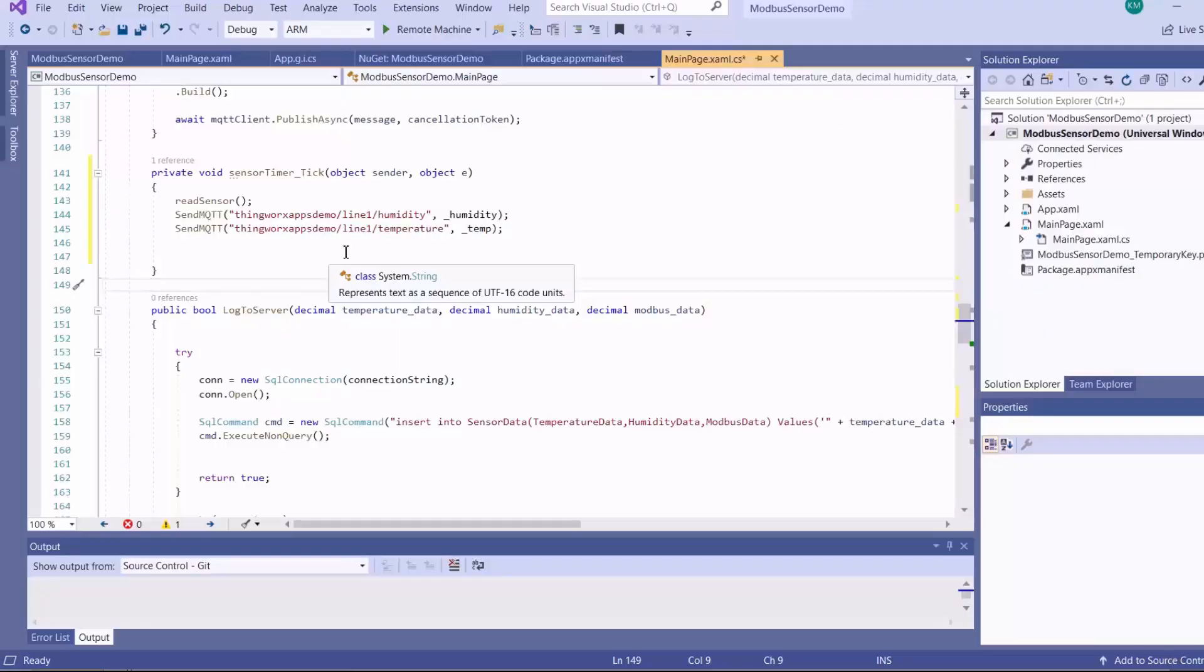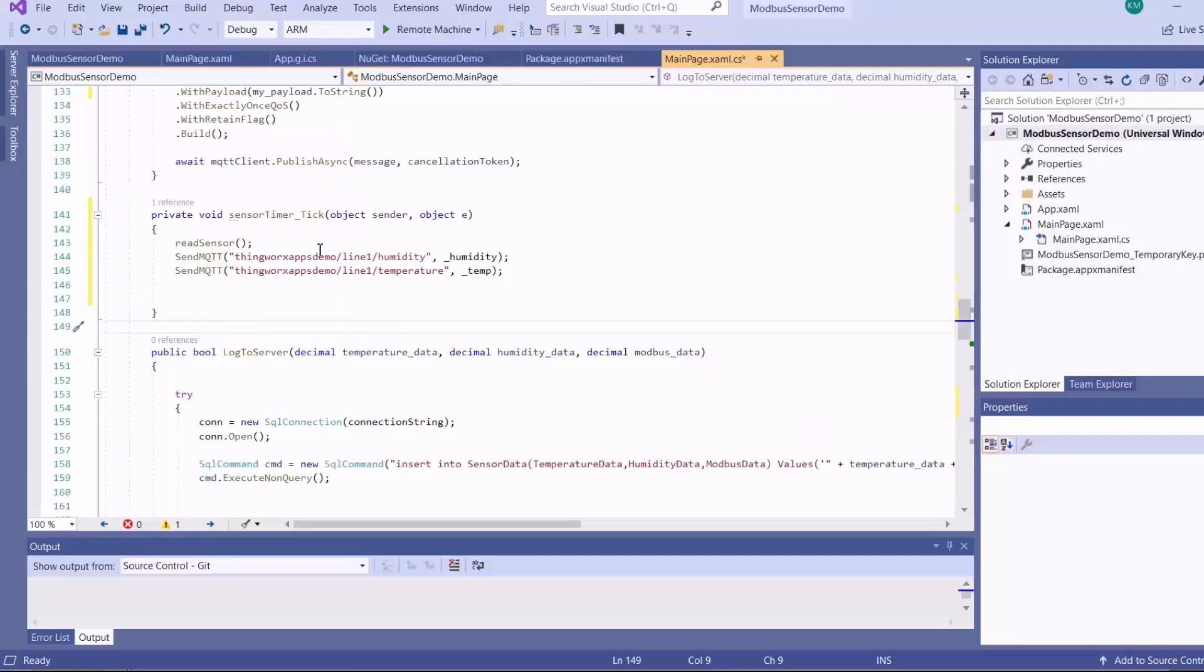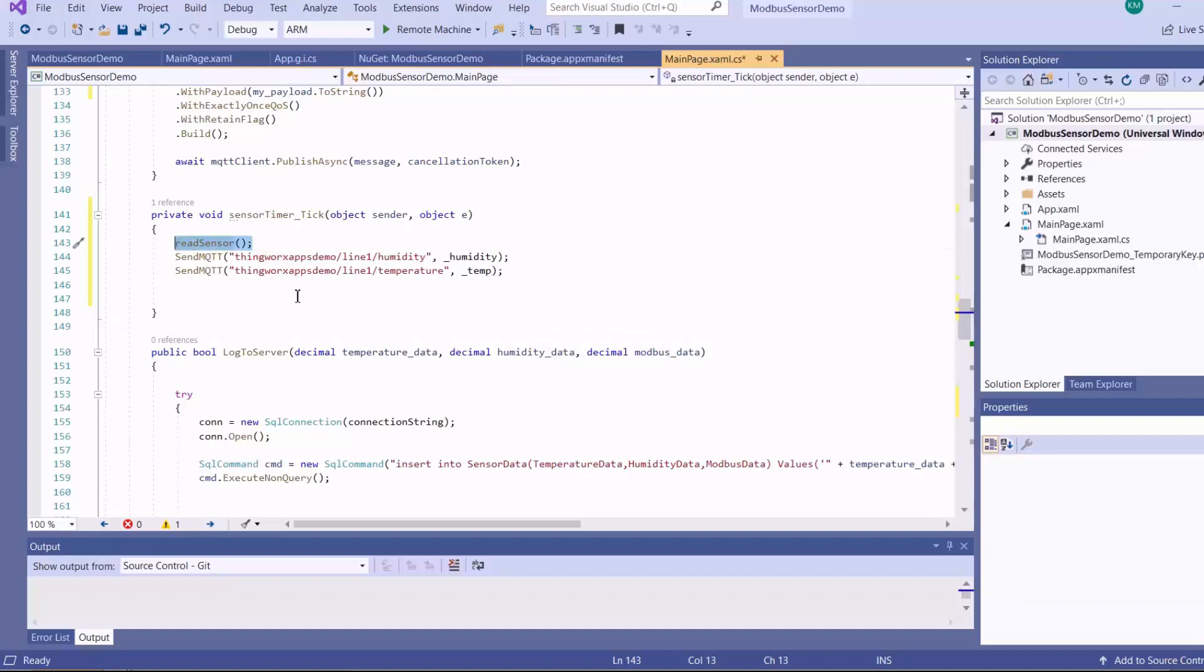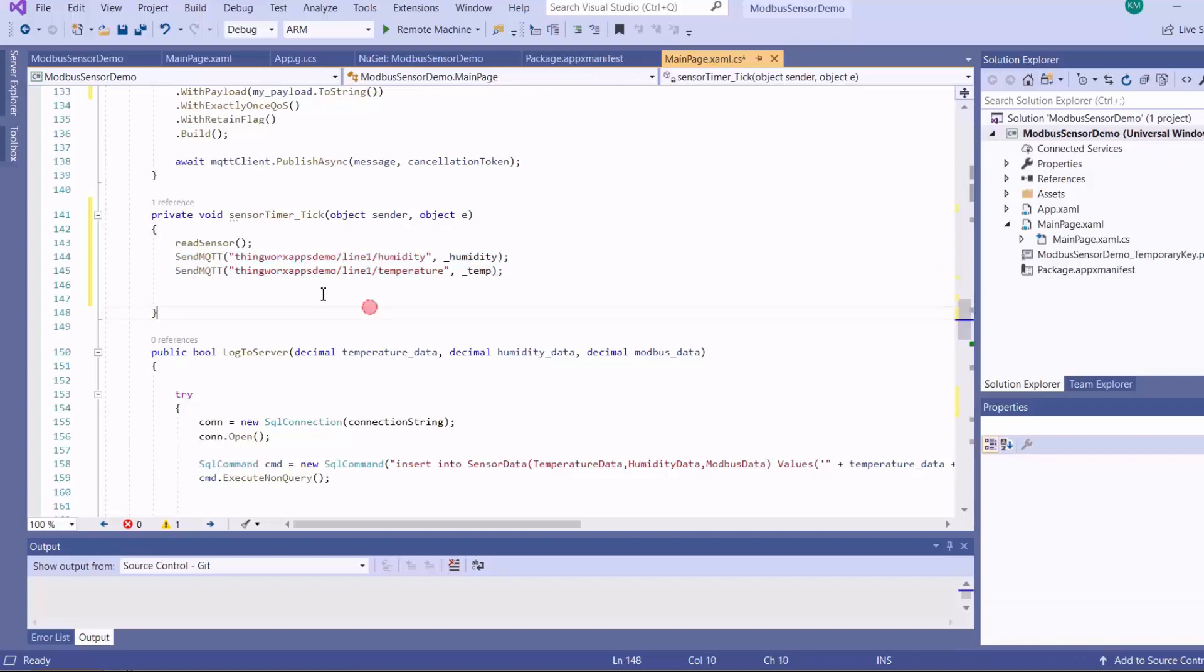So on my Raspberry Pi, I've got a UWP application that is reading a DHT11 sensor every 5 seconds, and then publishing temperature and humidity values to a broker under the topic of ThingWorx AppDemo slash line 1.